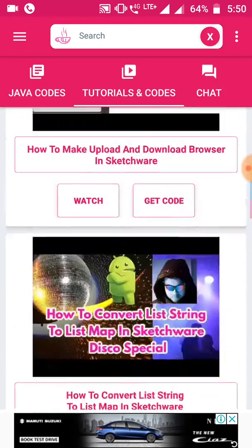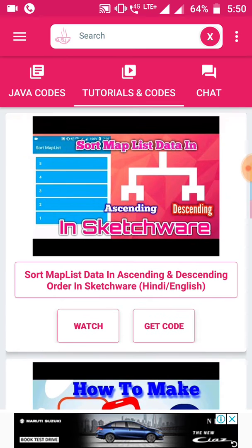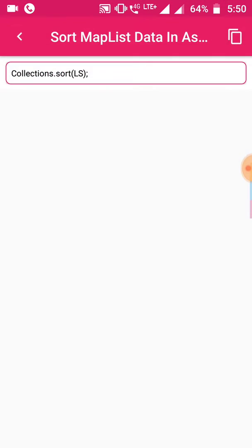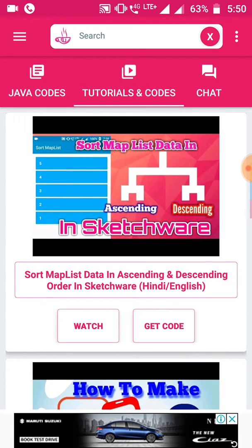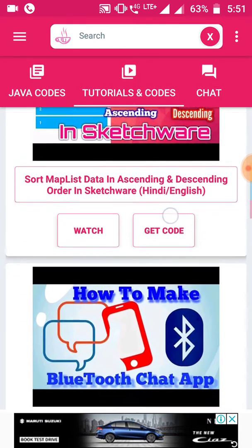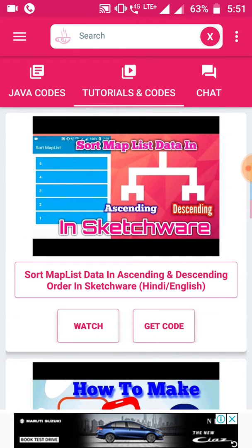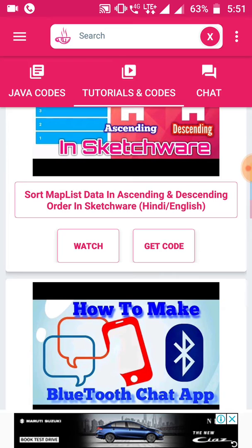All my videos are listed here, and all my video codes are also listed here. You can see 'get code' — here you can get your code. It's easy to get the code. Please download this Sketch Java app because in this new video the random password generator app project will be listed here very soon, and you get the code like this. You will not get the code in the description, so you have to download this Sketch Java app.